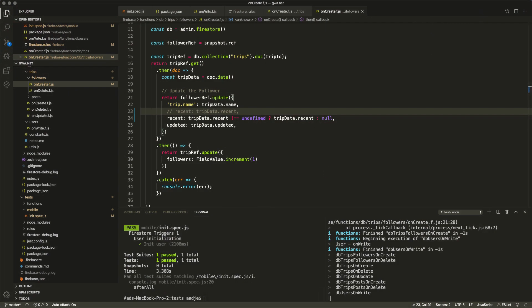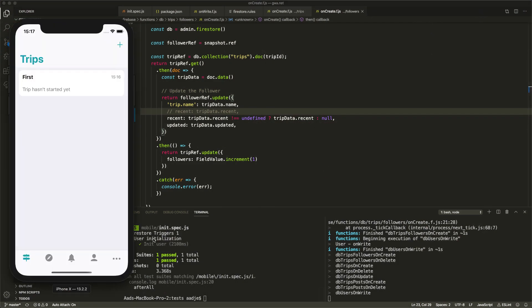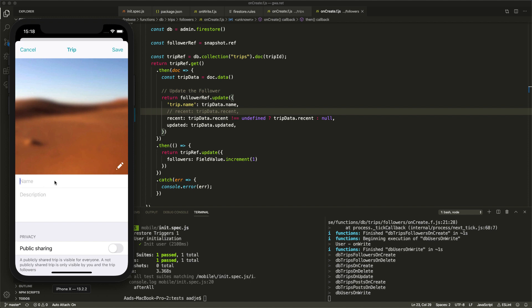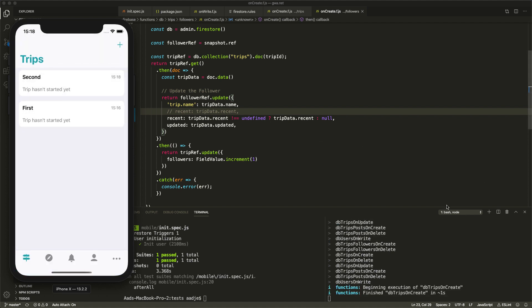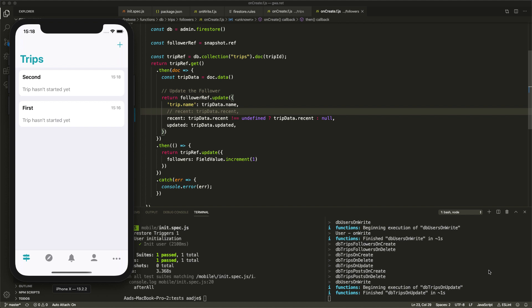Now we should be able to run it again without the error. We go back and create another trip, call it 'second,' and save it. And now we have no errors — it has successfully created the trip and executed our Firestore trigger function.